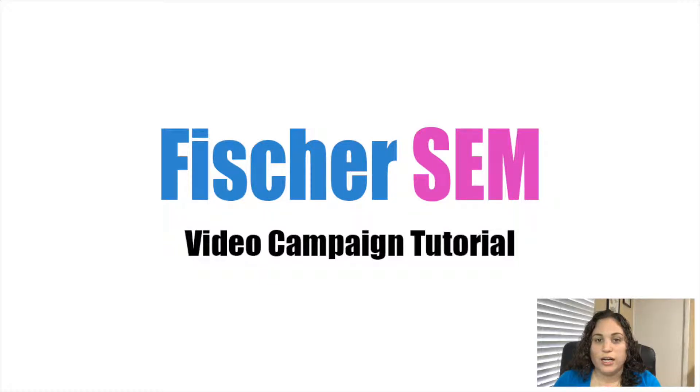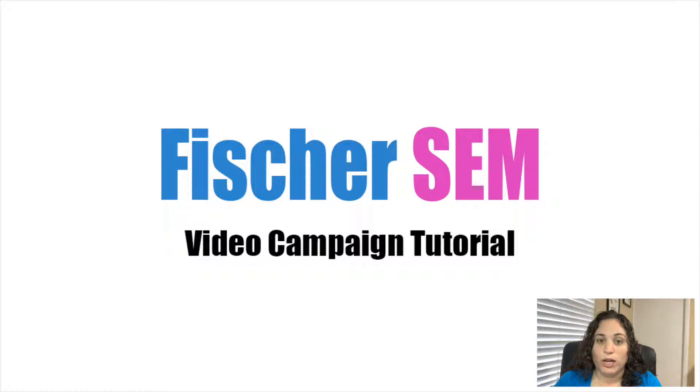Hi, my name is Erica Fisher, and I'm a digital marketing consultant. In this video, I'm going to show you how to set up a Google Ads video campaign step-by-step.